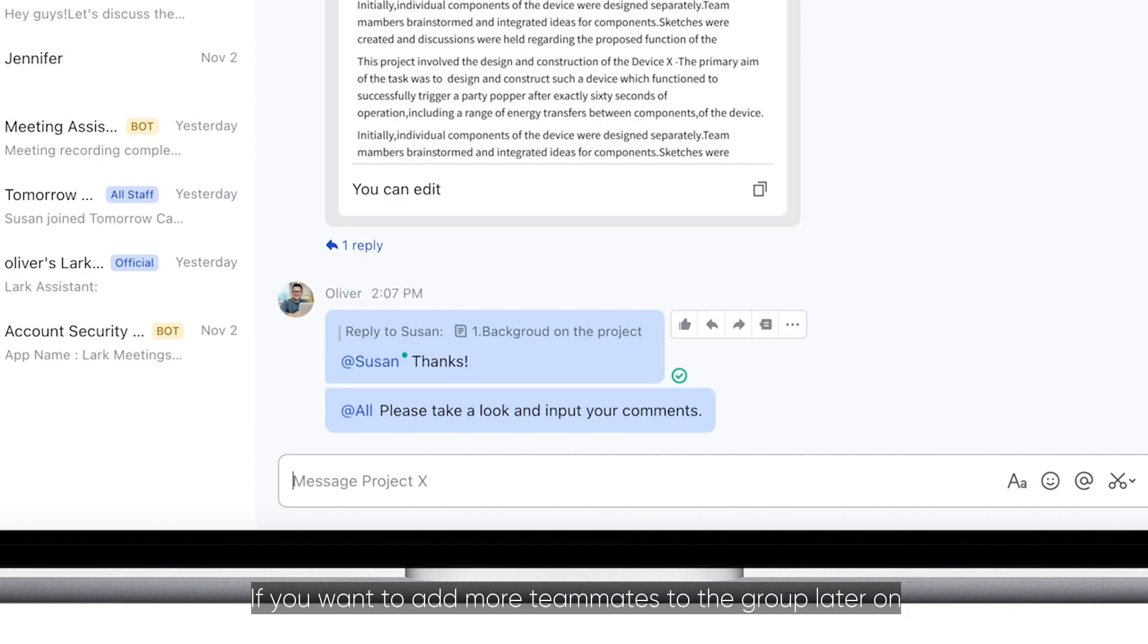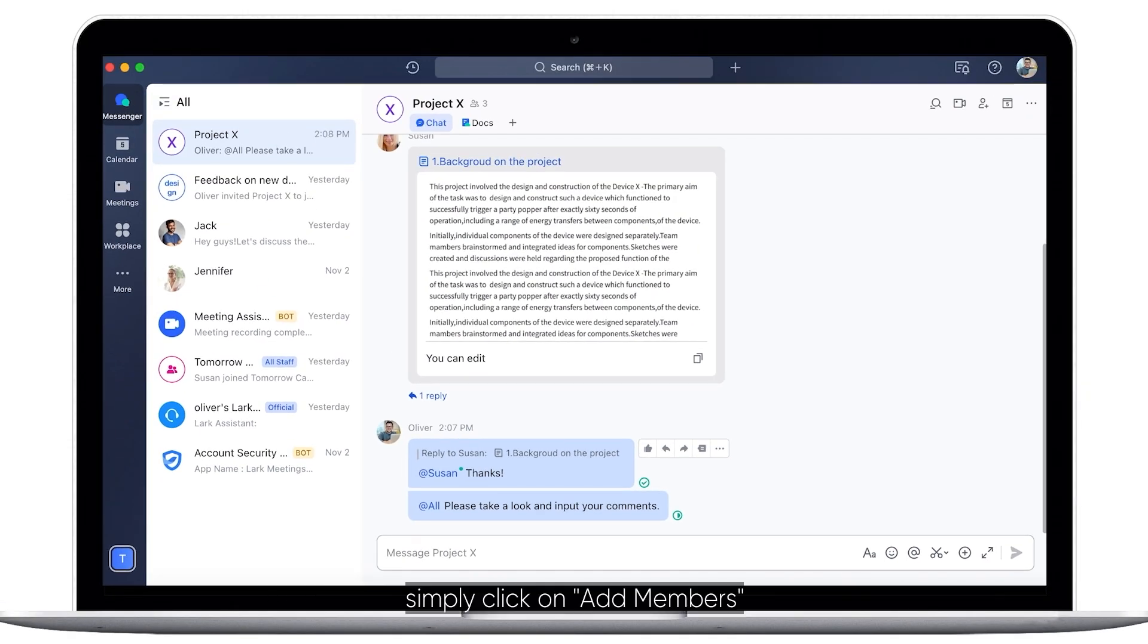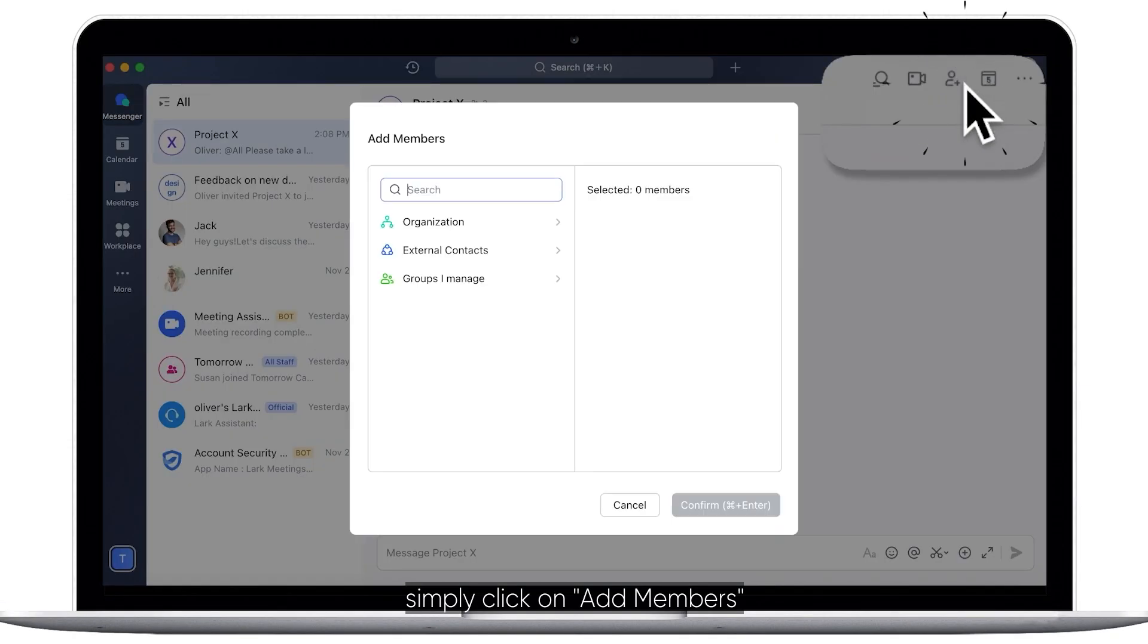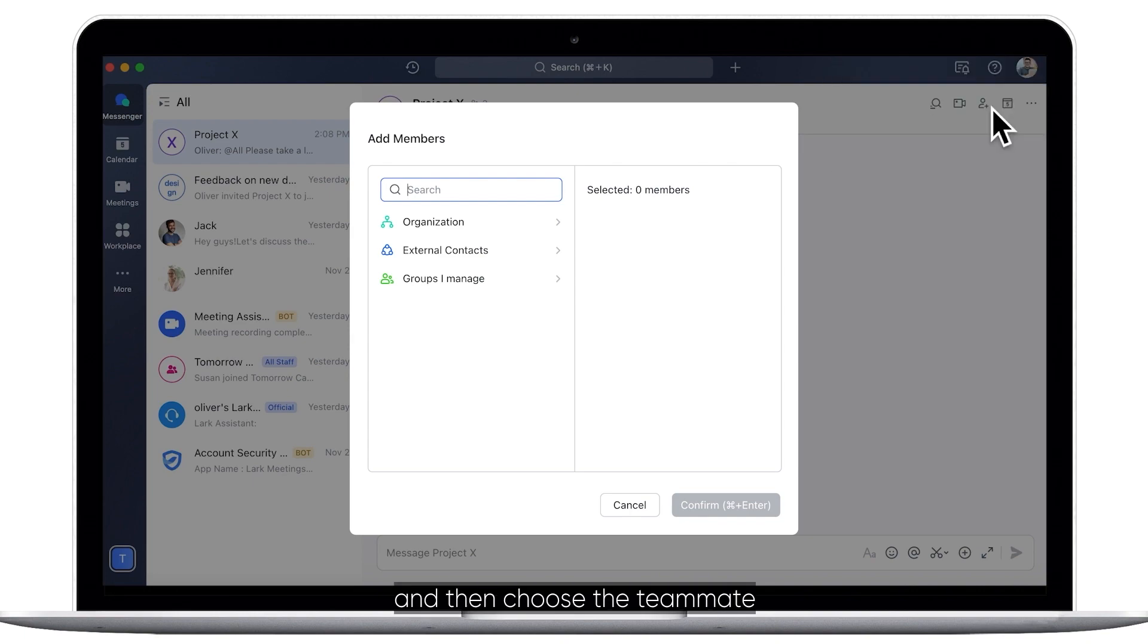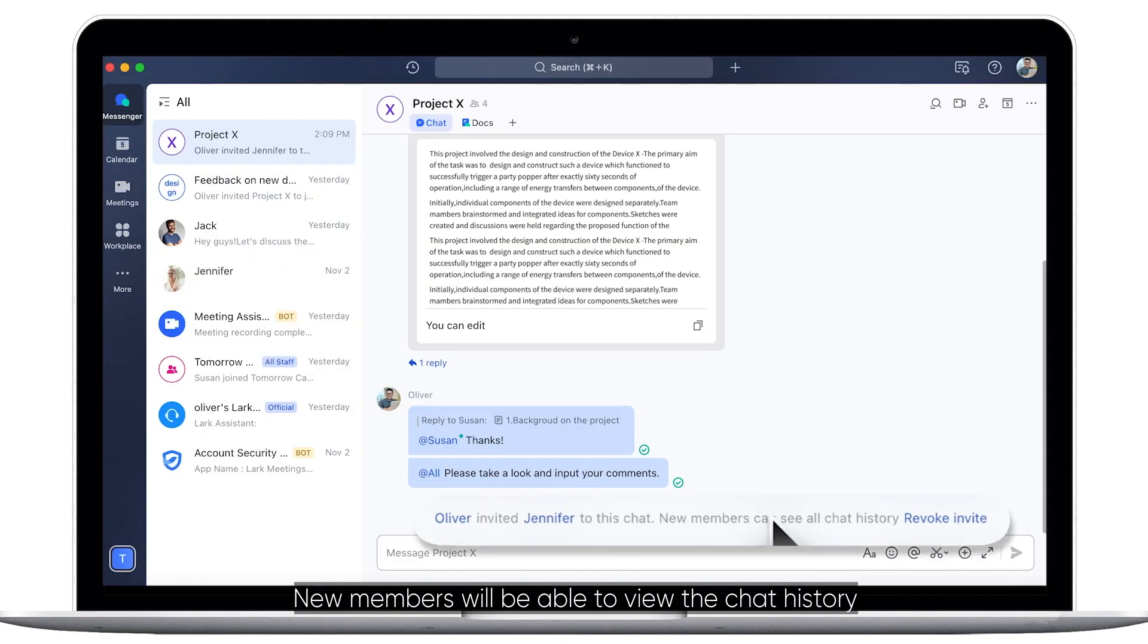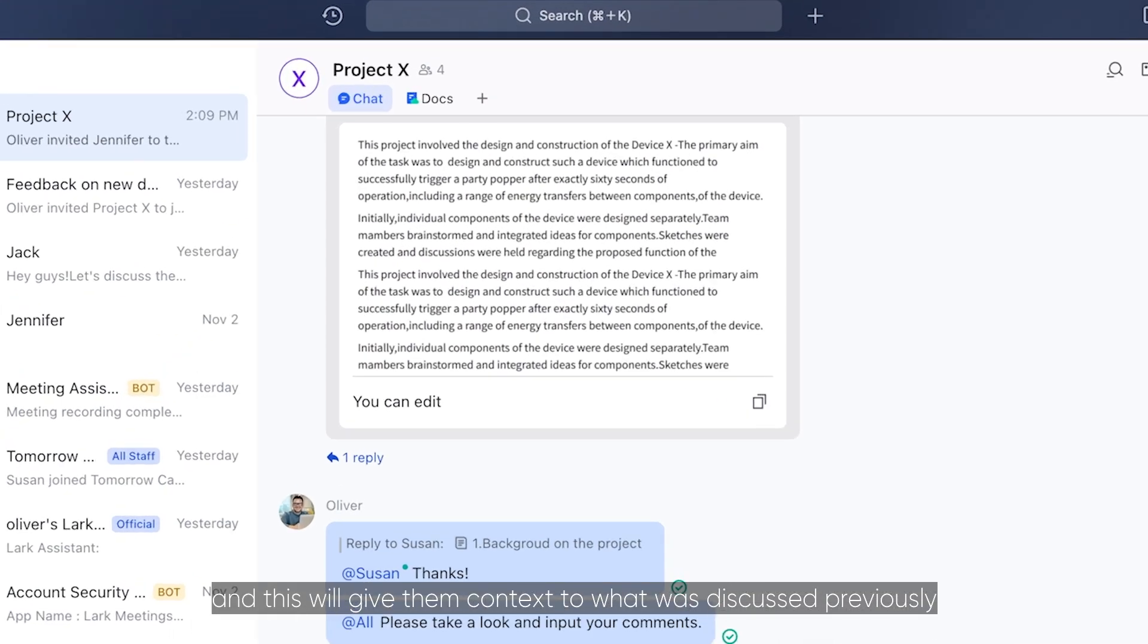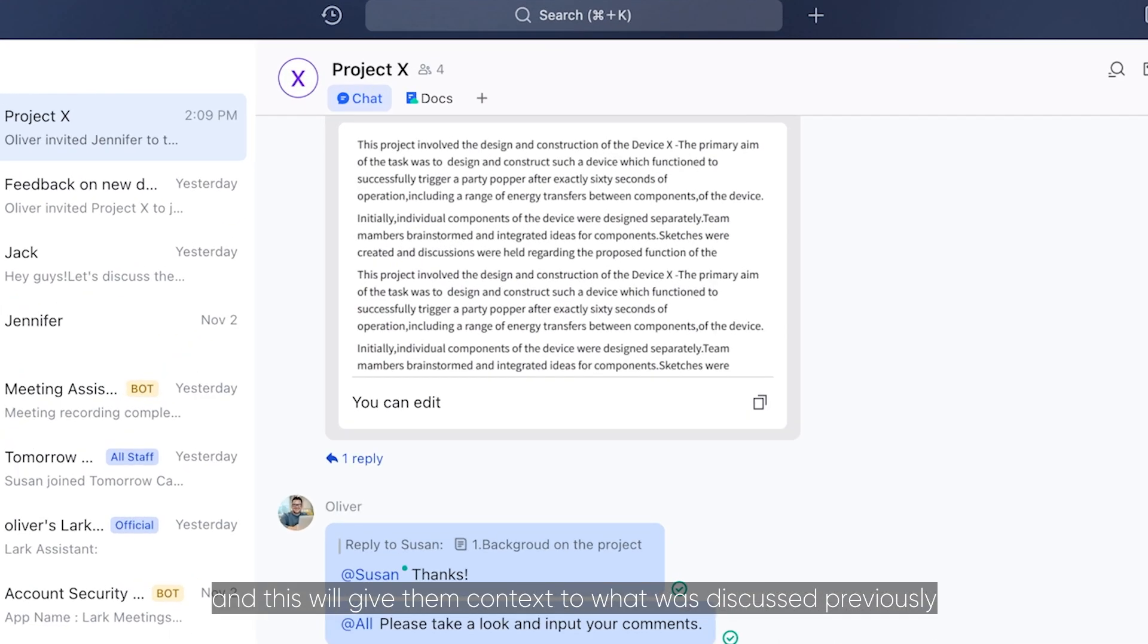If you want to add more teammates to the group later on, simply click on Add Members and then choose the teammate. New members will be able to view the chat history and this will give them context to what was discussed previously.